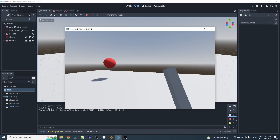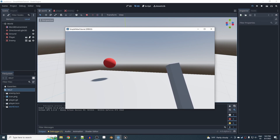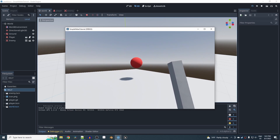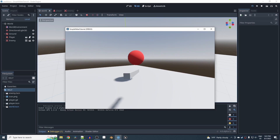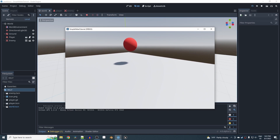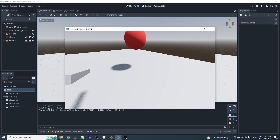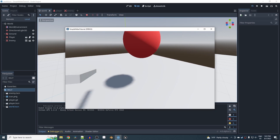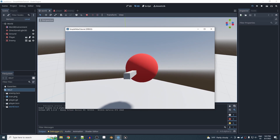In this Godot 4 tutorial I'm going to show you how to make a simple first-person player controller with a melee attack that's animated and only registers hits on enemies when the mesh actually collides with the enemy.